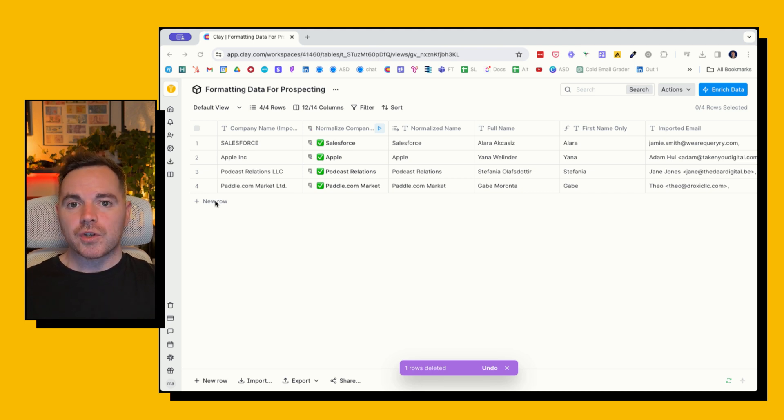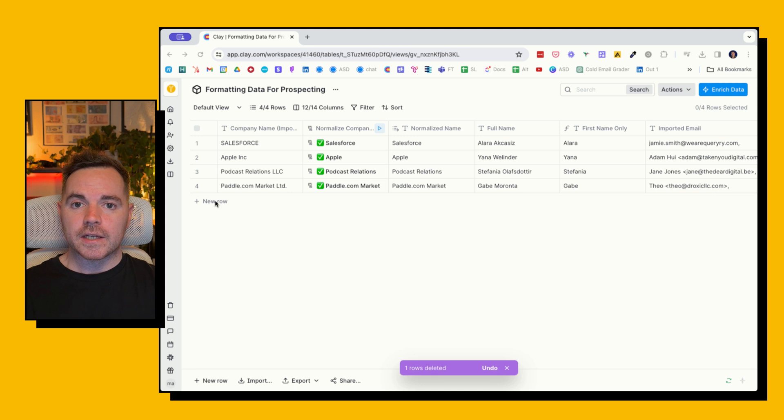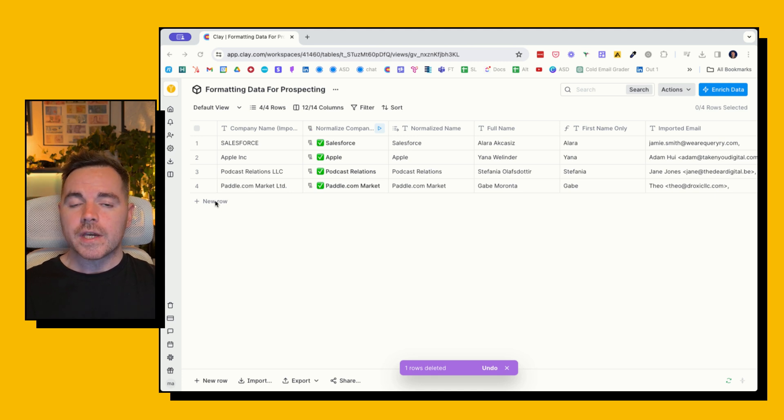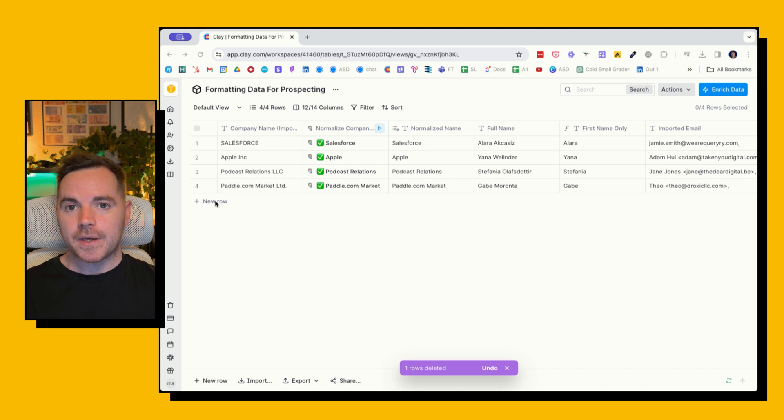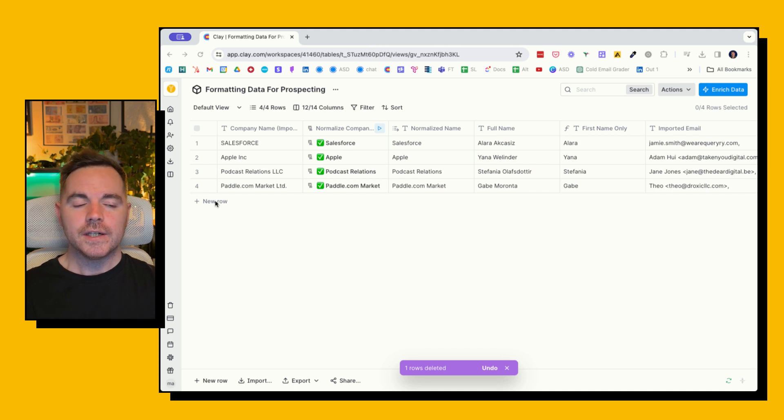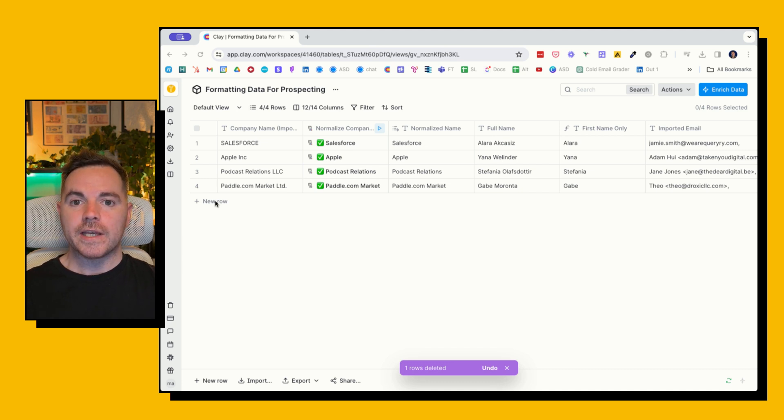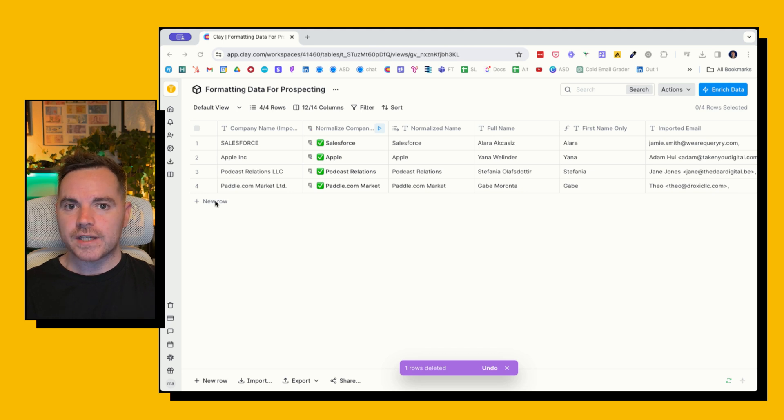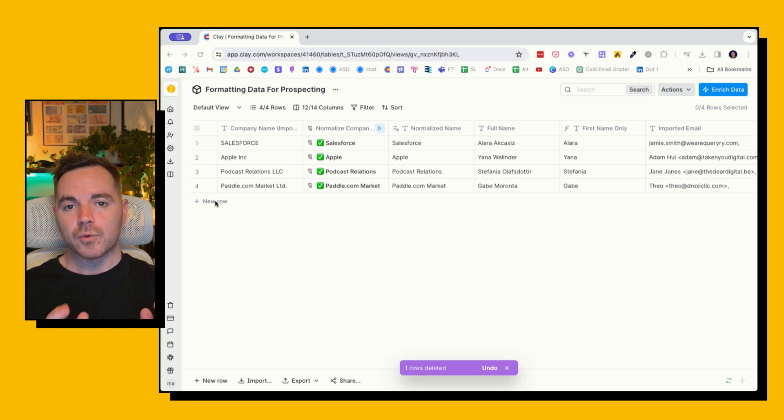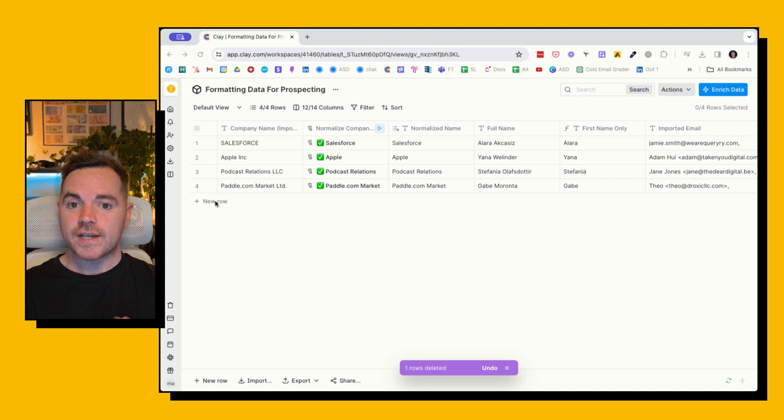So I wanted to show you how this can be easily done in Clay, and all for free. The only thing that we are using is an OpenAI API for just two of these here.